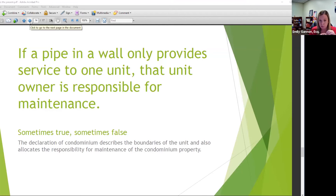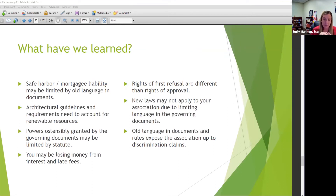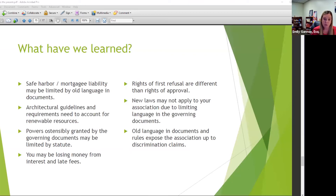A couple of points on rules: something to keep in mind because we referenced them a lot today. For your rules to be enforceable, and rules are typically adopted just by the board — though check your documents, there might be something requiring membership approval or an opportunity to veto a new rule — your rules don't carry as much weight as restrictions in the declaration because the declaration was approved by the owners.